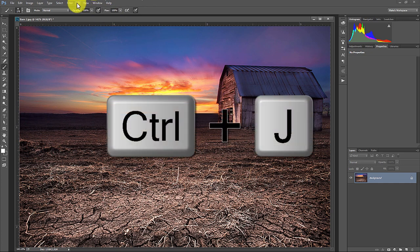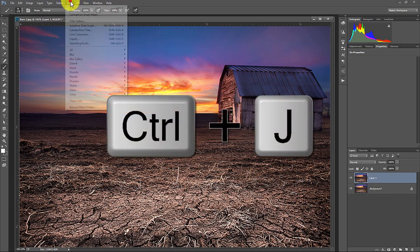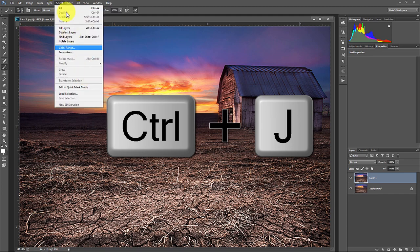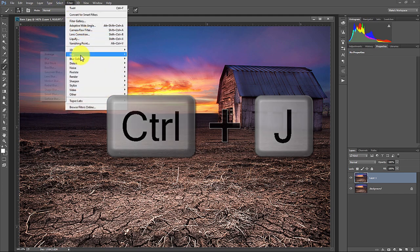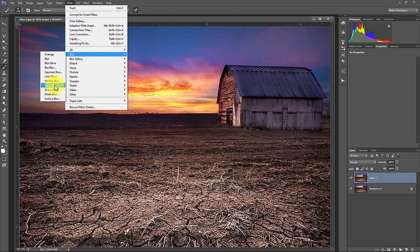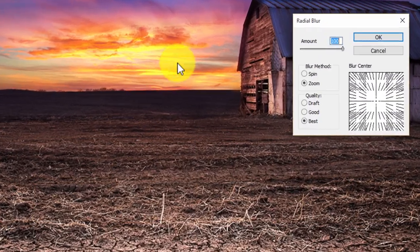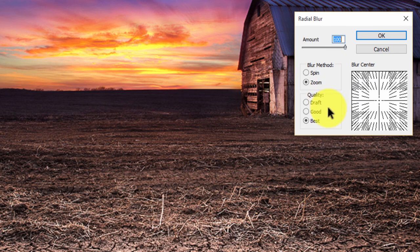I'm going to duplicate the layer, press command or control J and go to filter. Then in that filter, I'm going to go to blur and go to radial blur. Now I use this radial blur quite a bit. It's actually one of my favorite things to do.